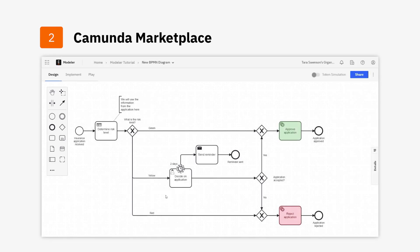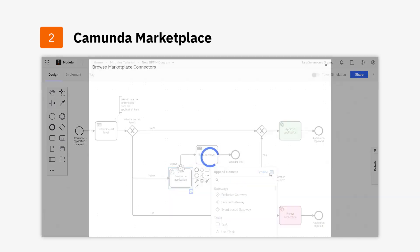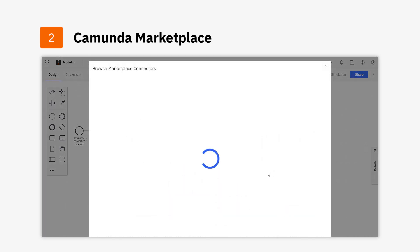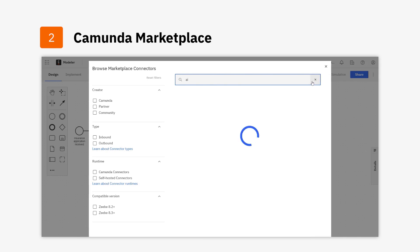Marketplace is tightly integrated with Camunda WebModeler, making it easy to find and use any pre-built connector in your project. Whether using Camunda SaaS or self-managed, you can simply search for a connector on Marketplace directly from WebModeler and add it to your project or organization.